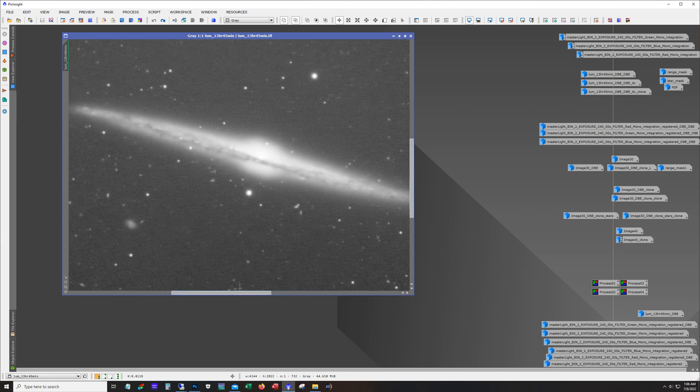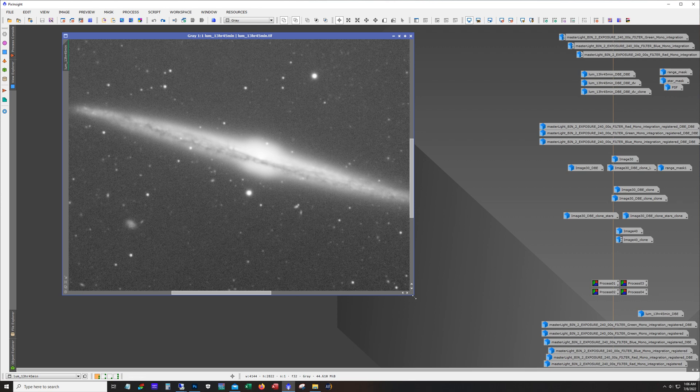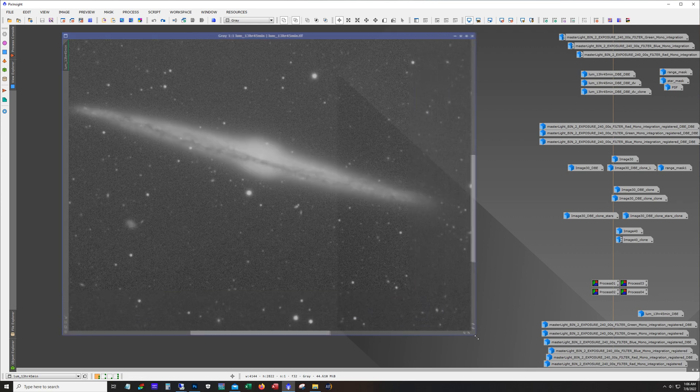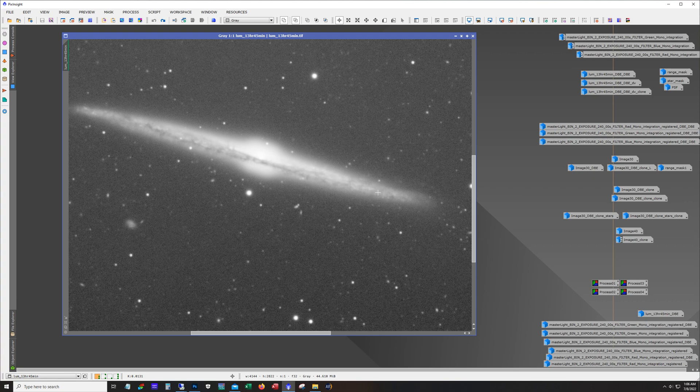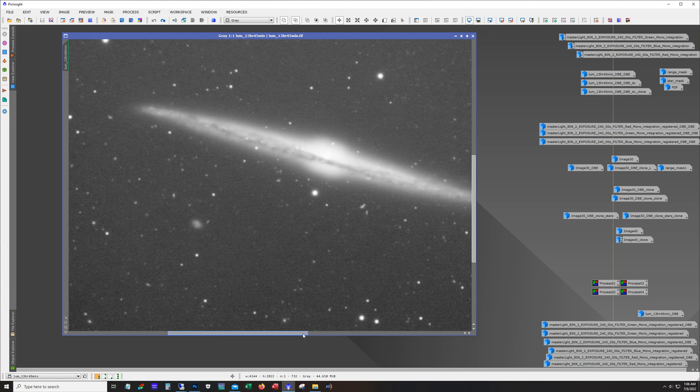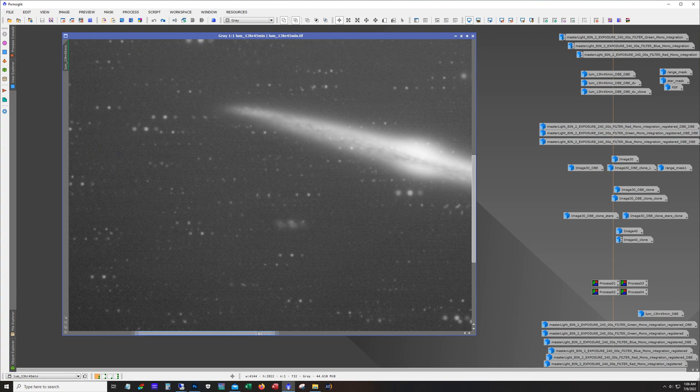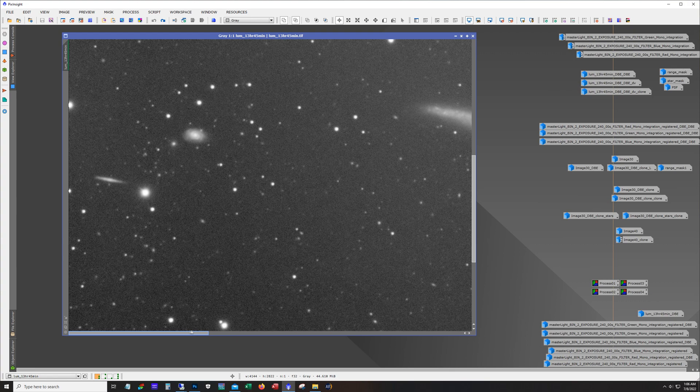I wasn't sure what to expect from the edge, whether the 8 inch edge was going to have enough resolution to do a nice job on the dust lanes in here but it surprised me a little bit on this one.